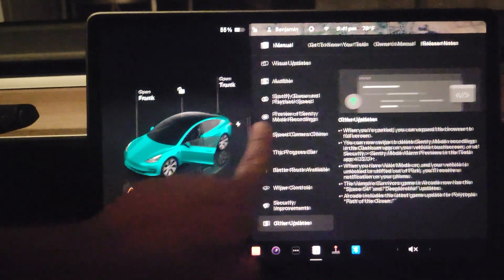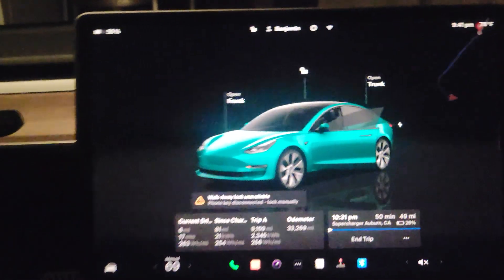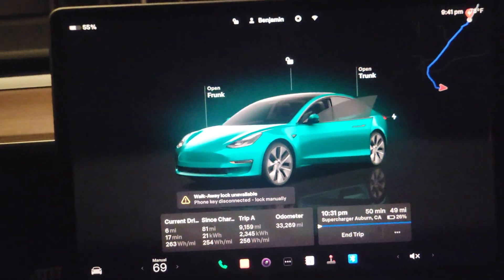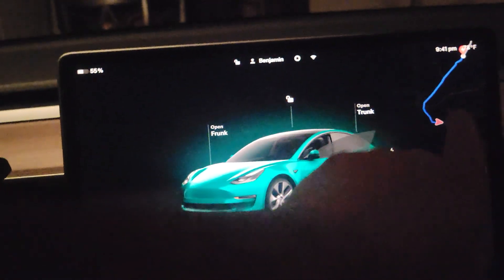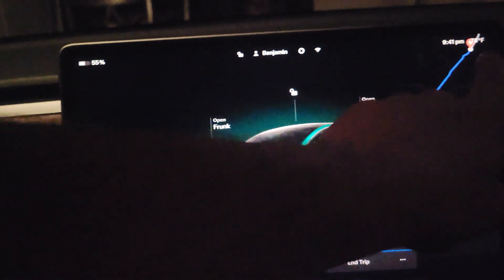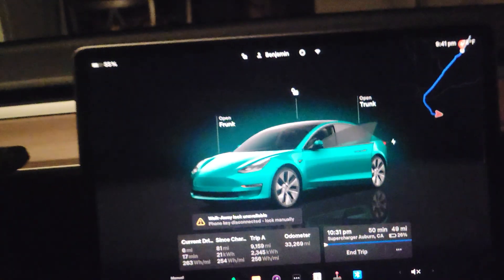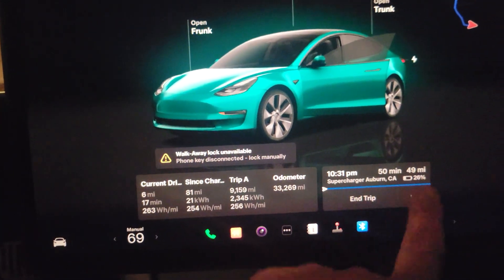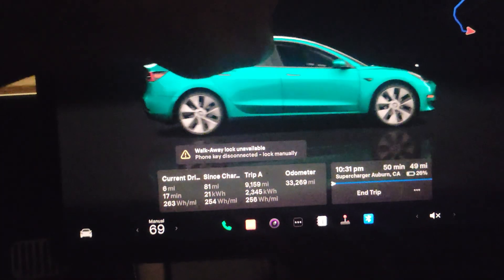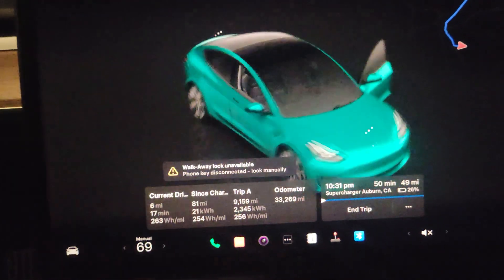So now look at this. When you park, you actually have a new full screen, which is like this. You can see the navigation is active, and you can also see here how the trip will go. You can spin the car around however you want.